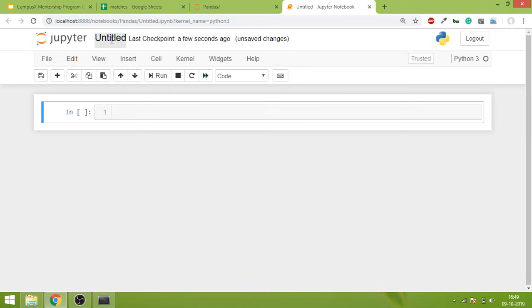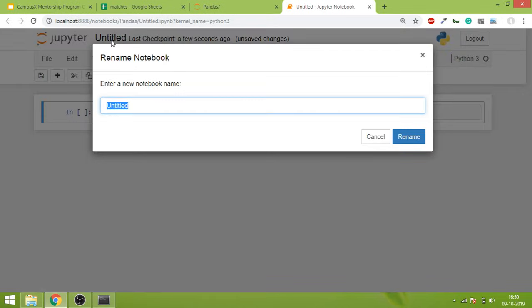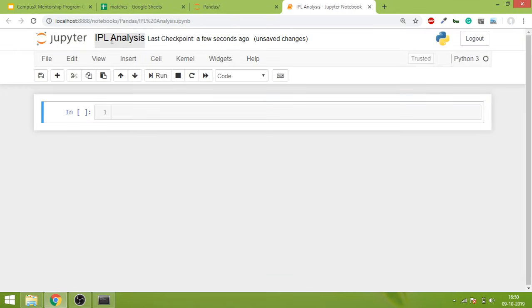Next I will rename this notebook to IPL Analysis, right? And I will hit Rename and that's it.